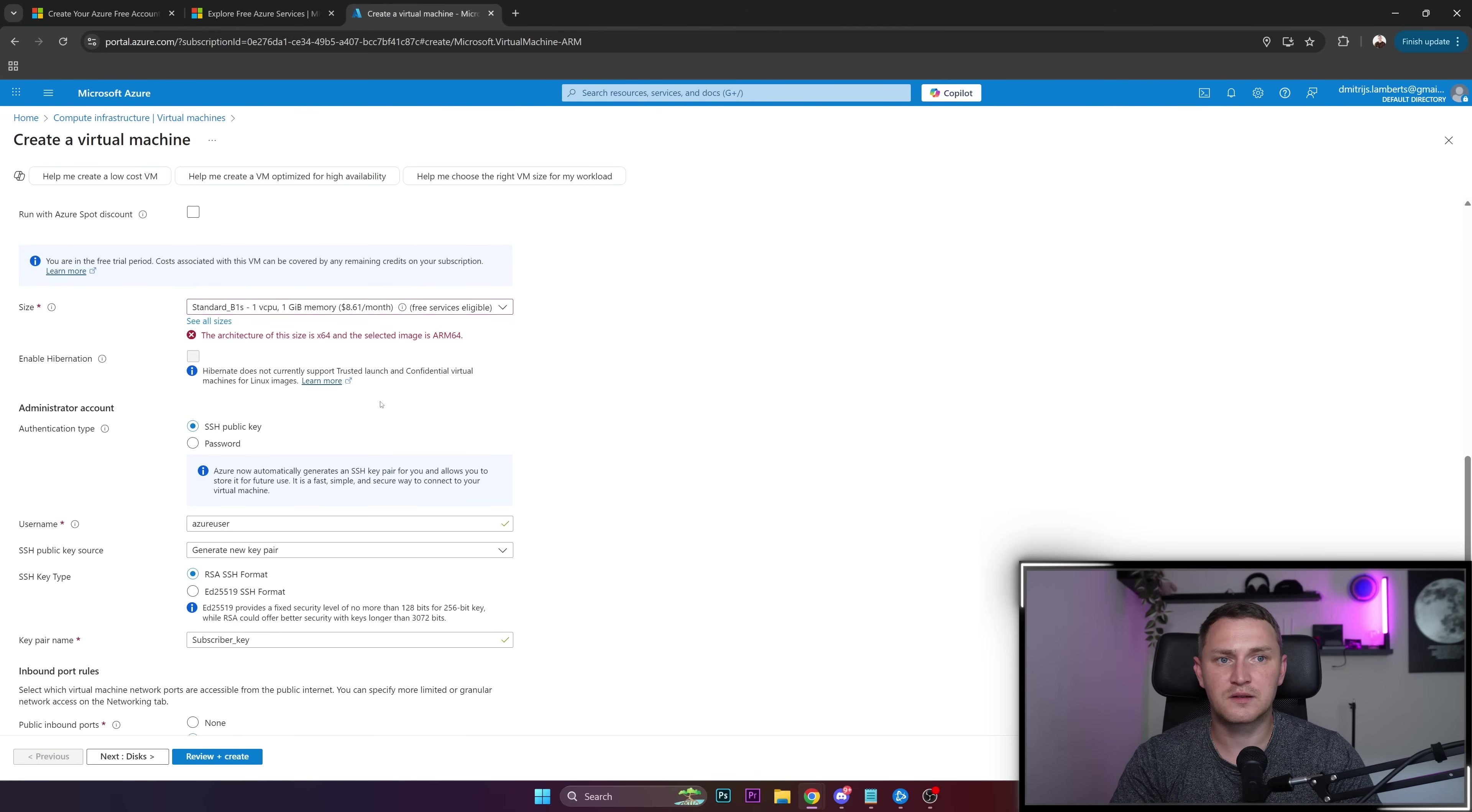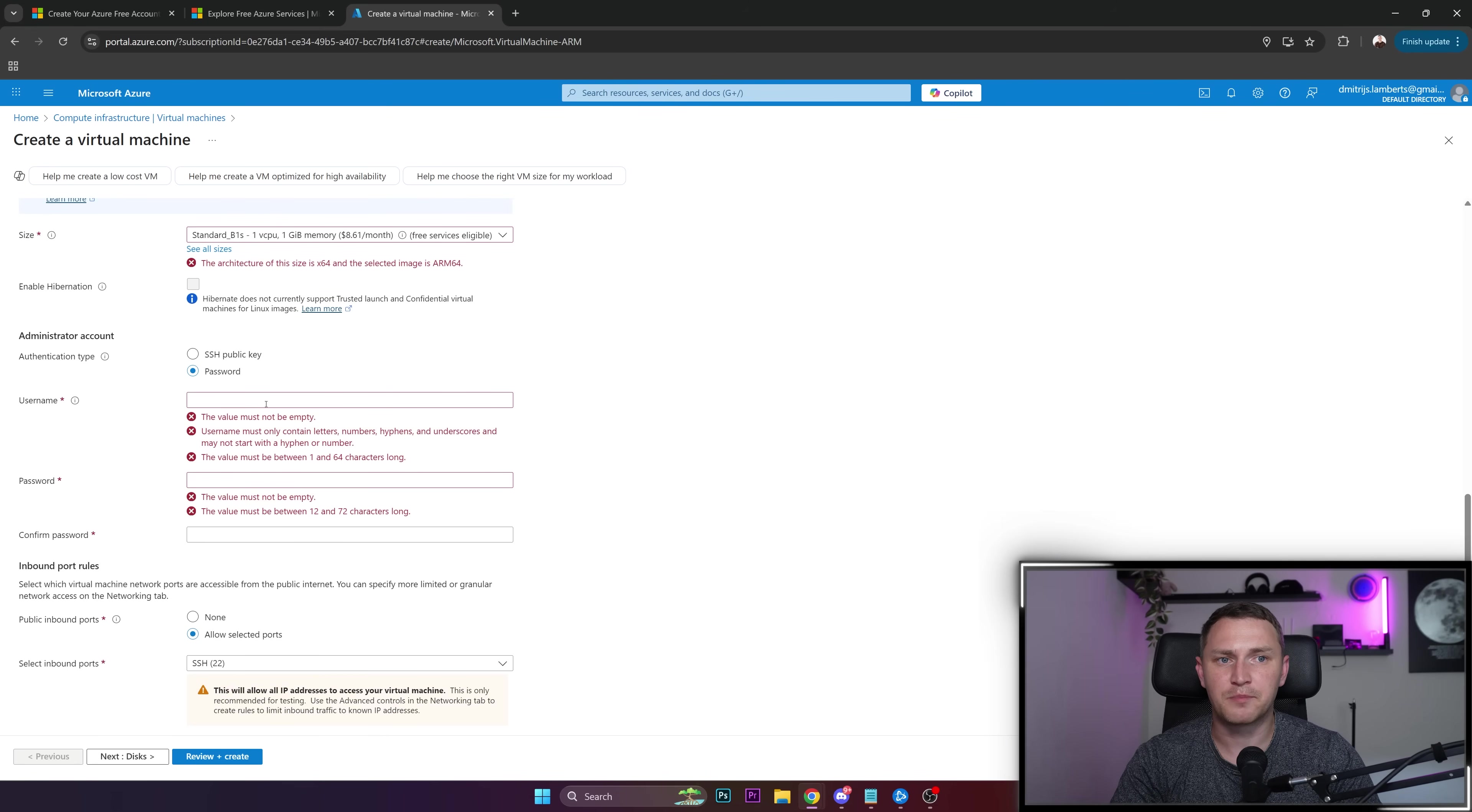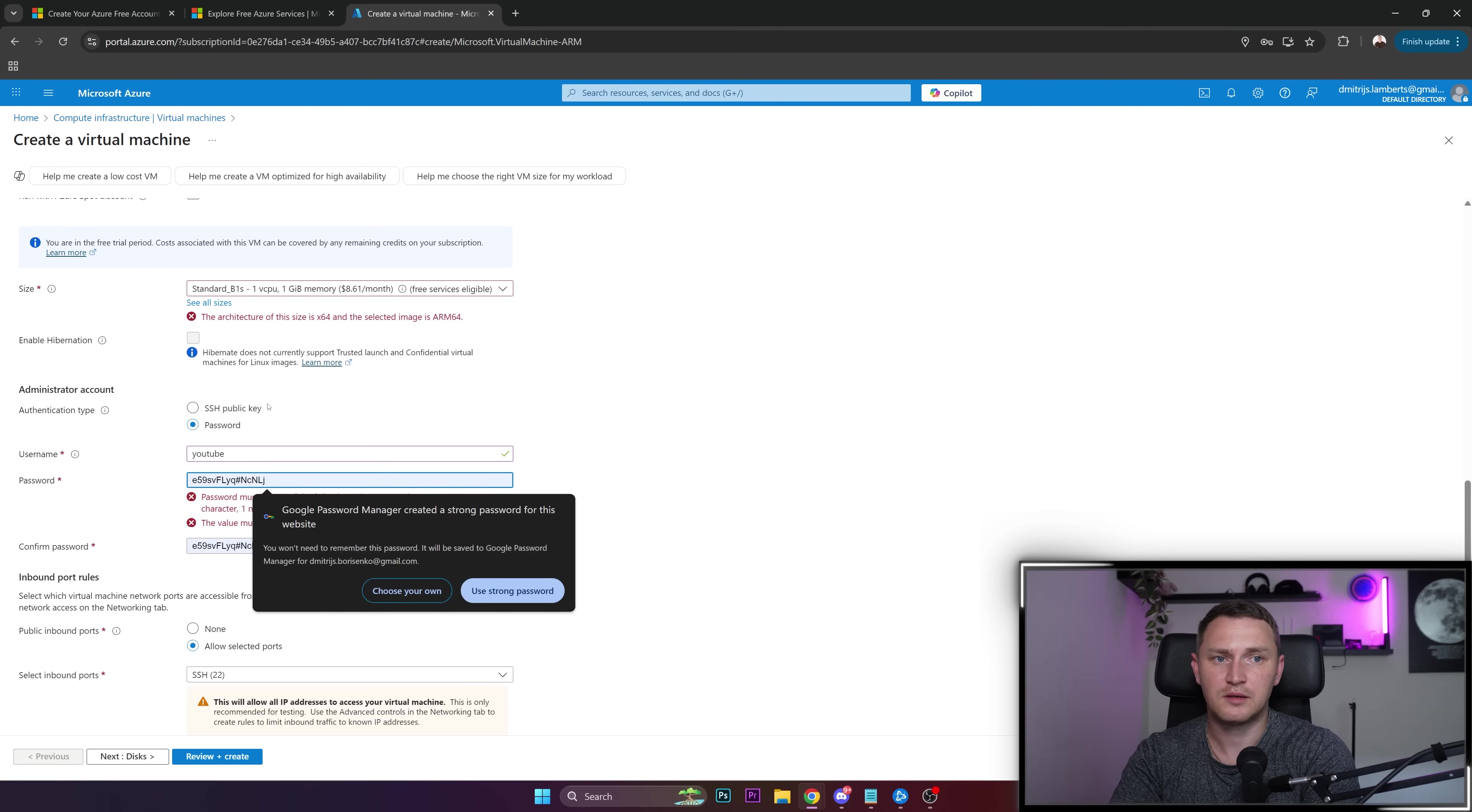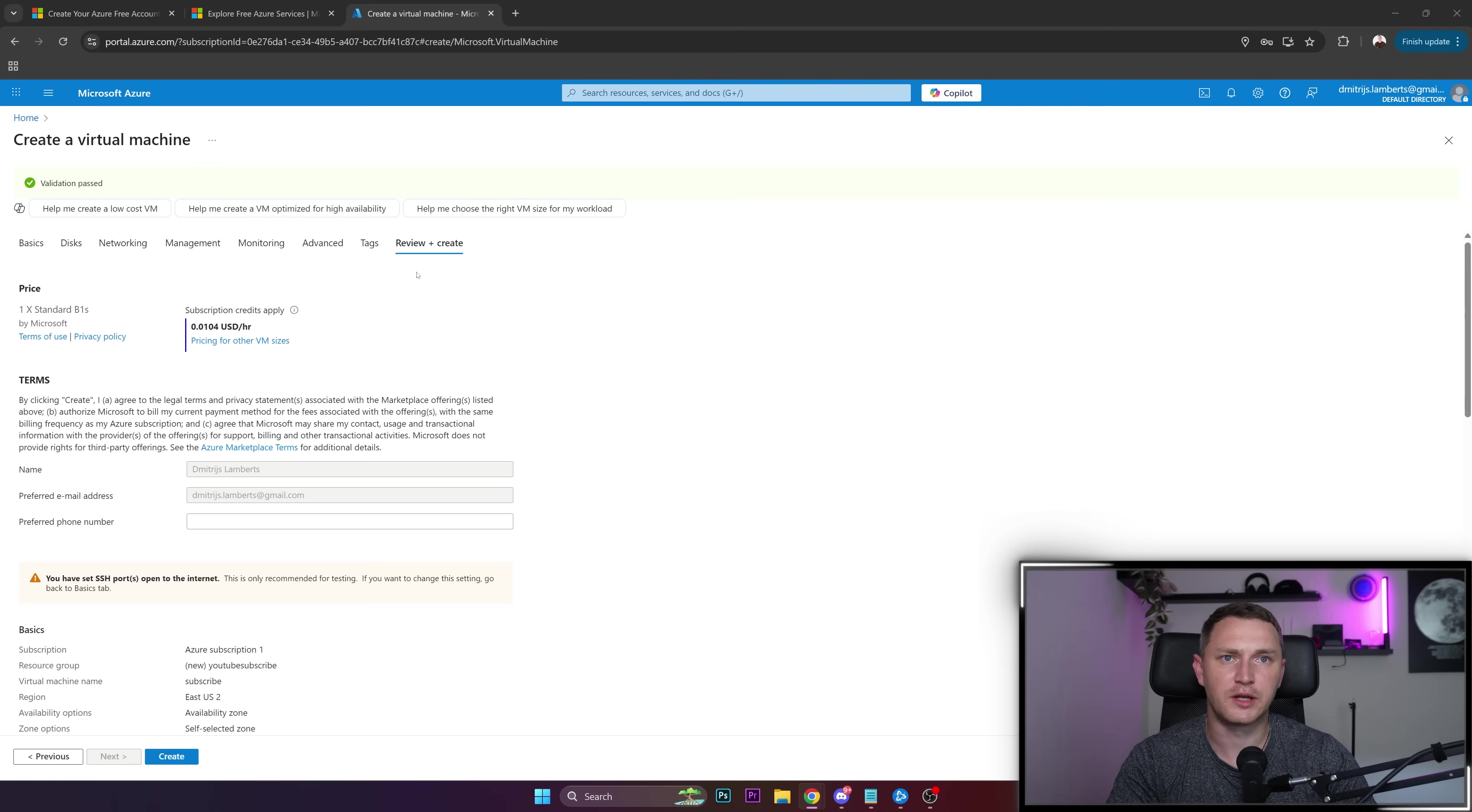Then it's a matter of how you want to authenticate and connect to your virtual machine, whether with SSH public key or password. Let me type in something: username YouTube and a password. I'll delete it after creating the video anyway. Review and create, that should be fine.